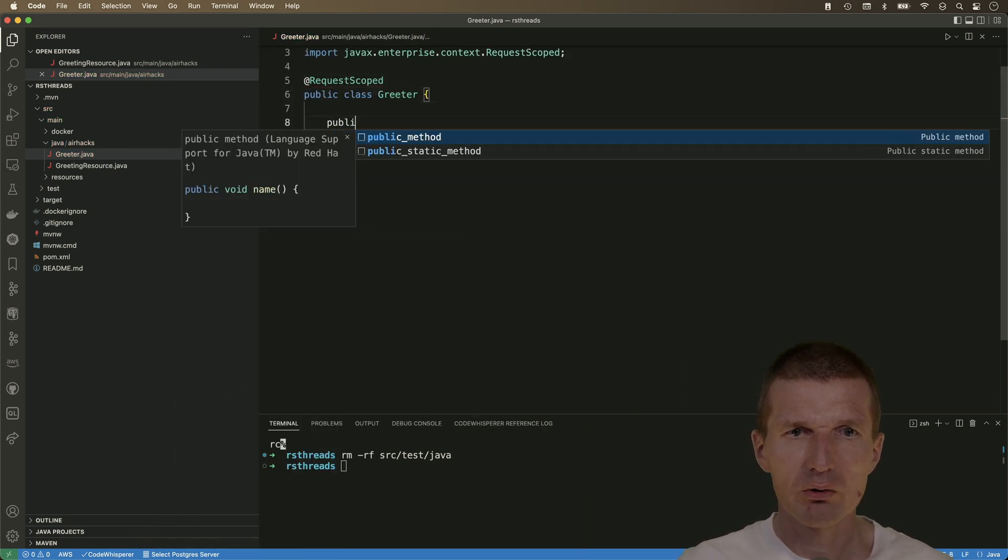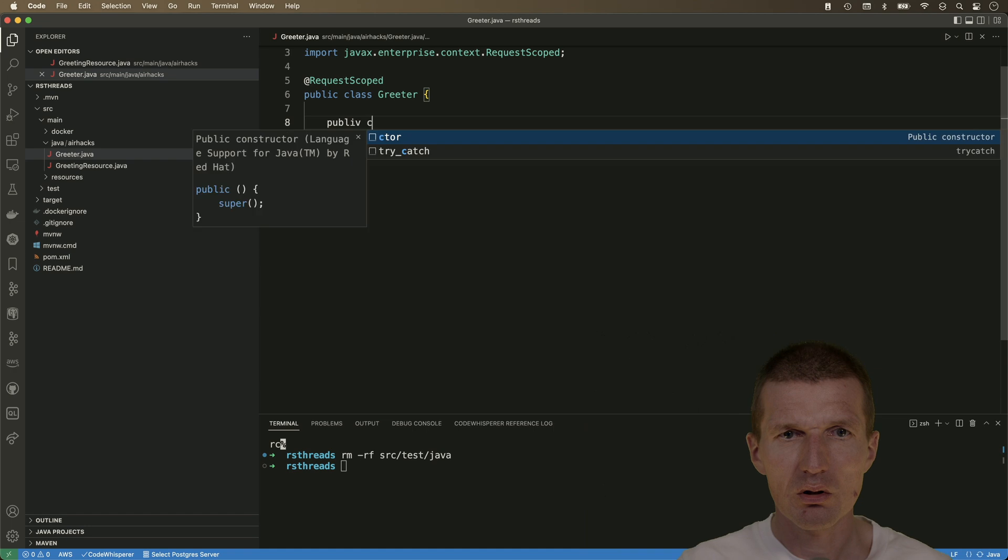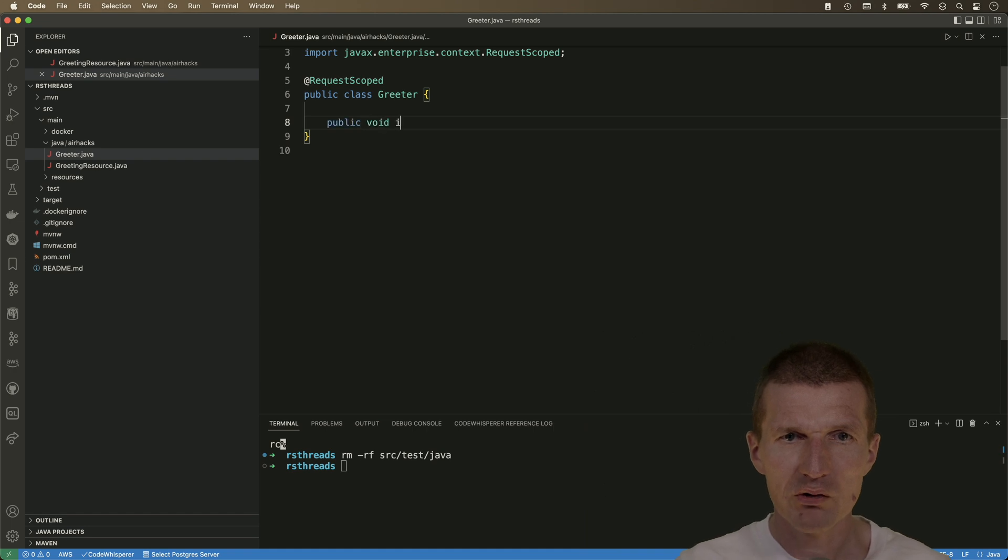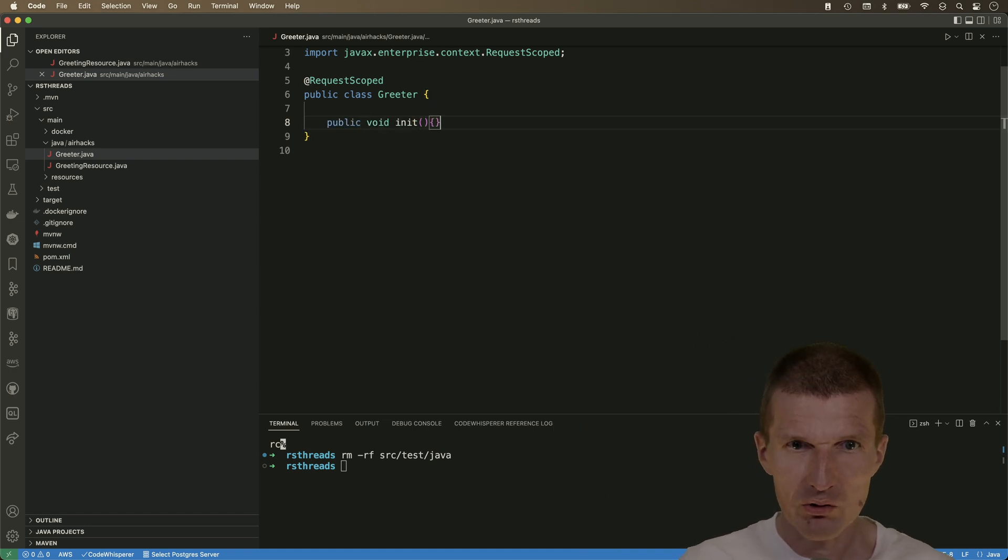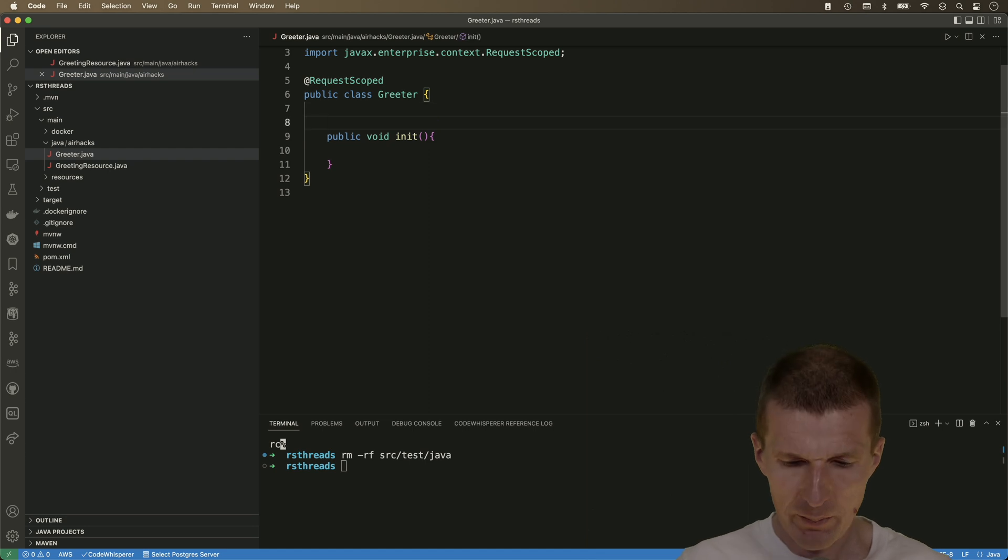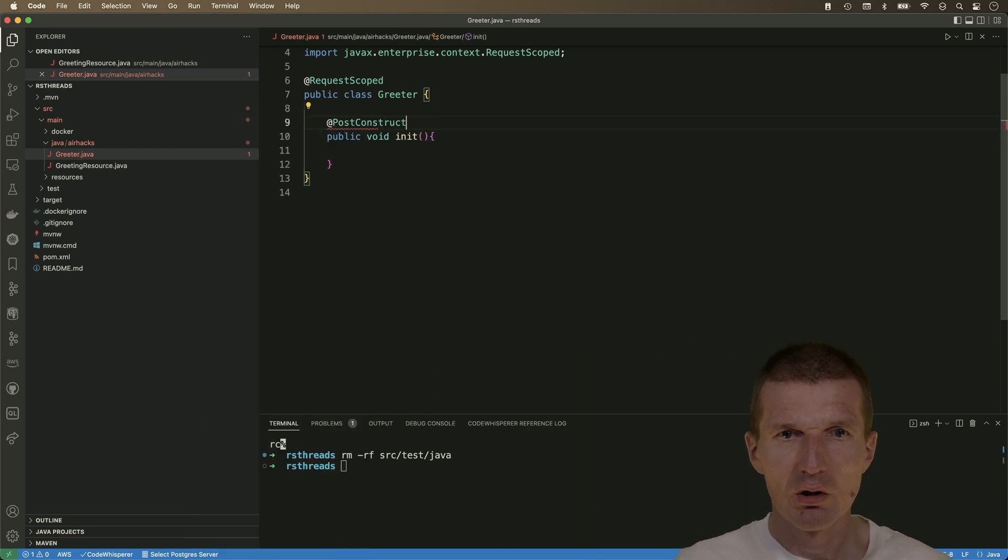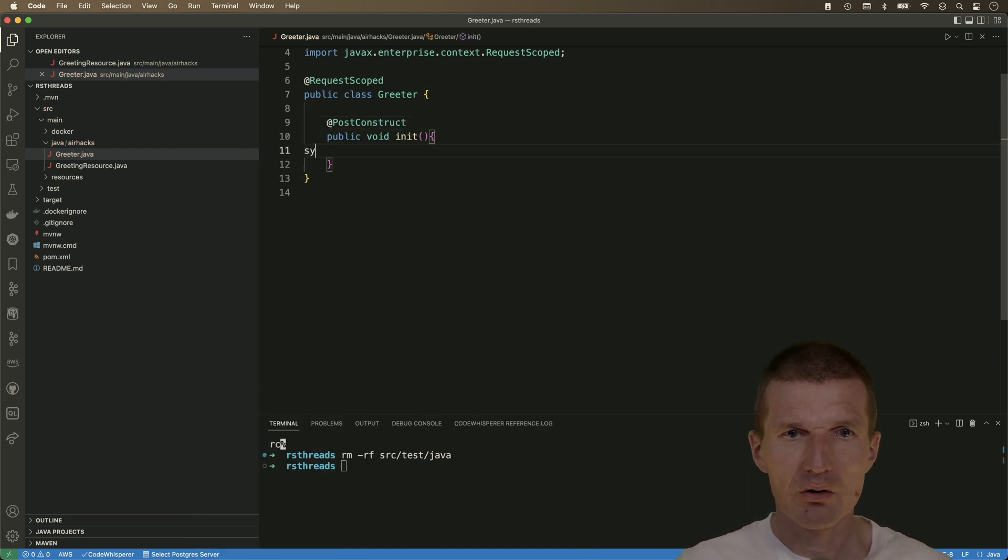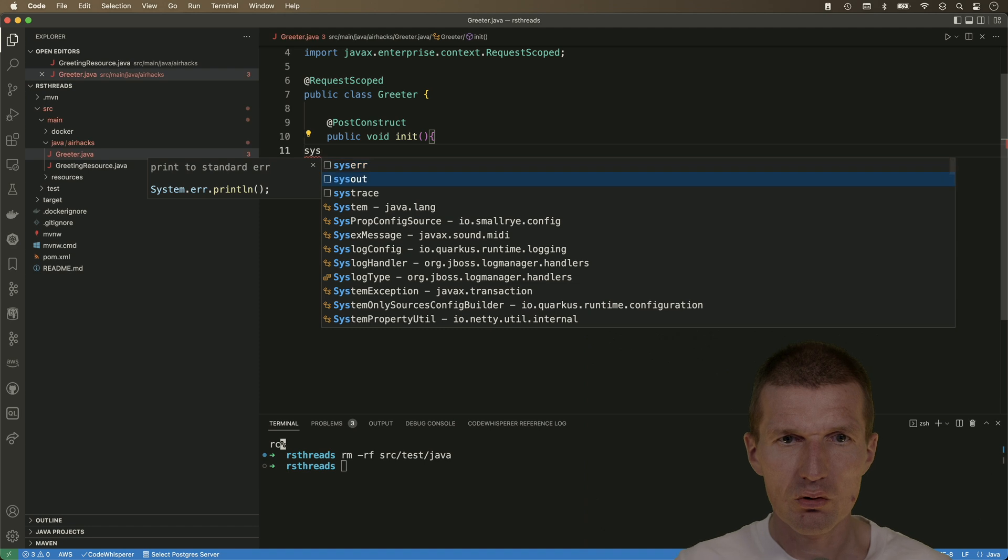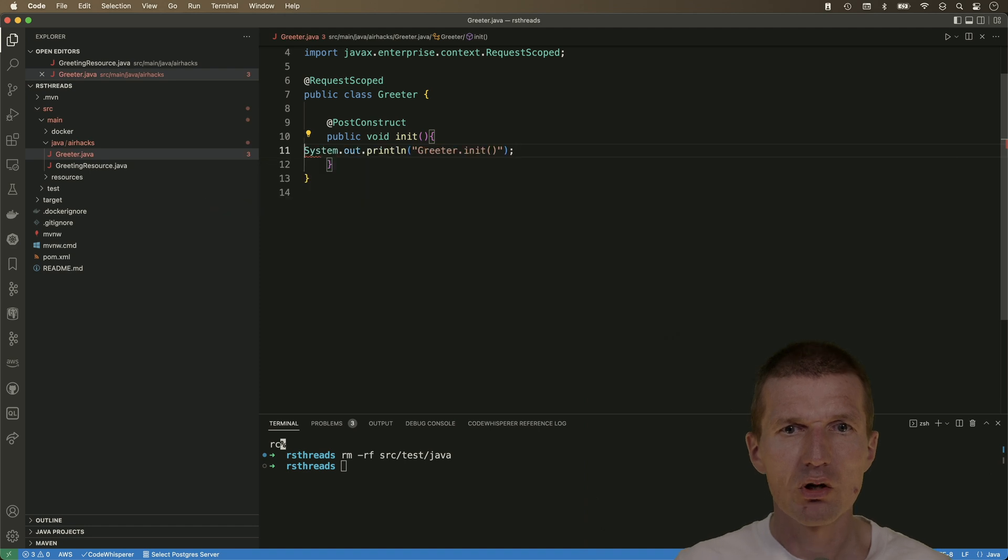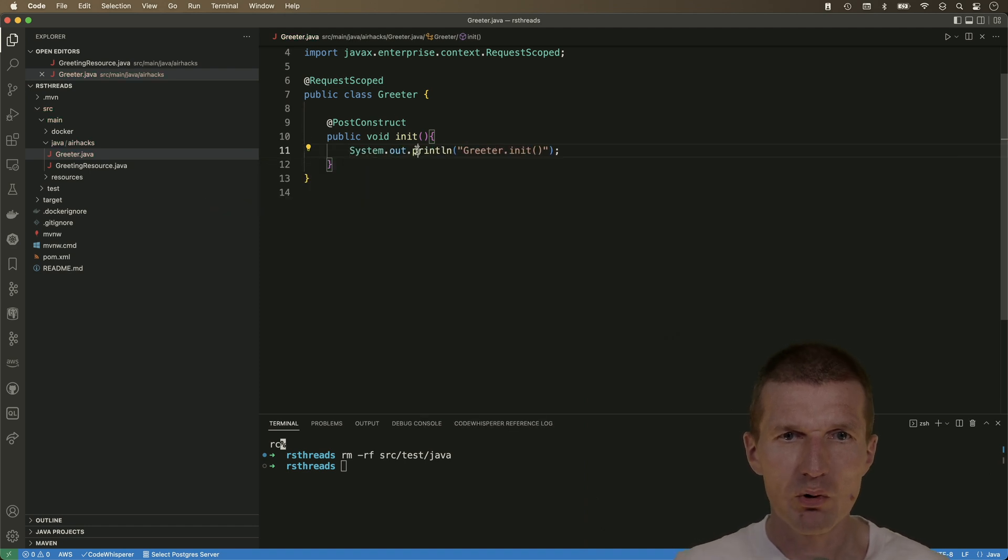And what we also need, it would be nice to know when the greeter is created, and this happens with post-construct. And then sys-trace, and we will see when the greeter is created.